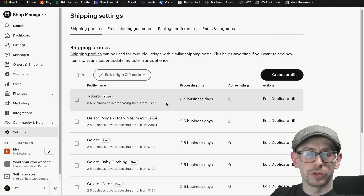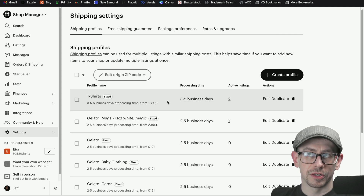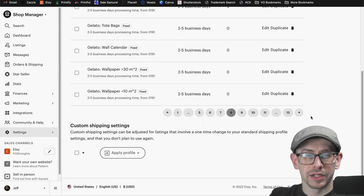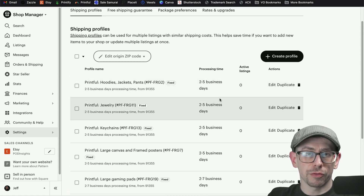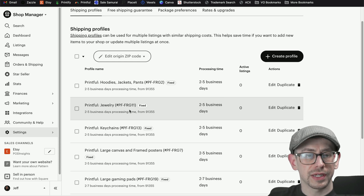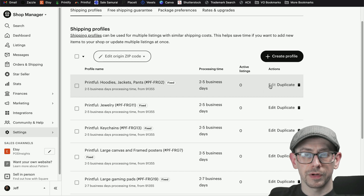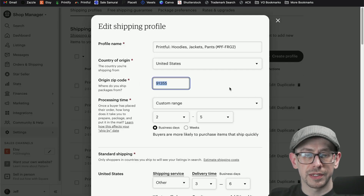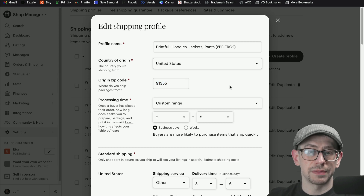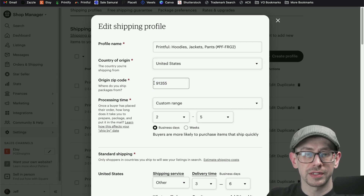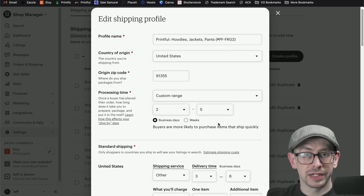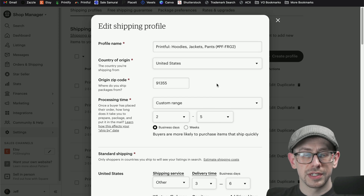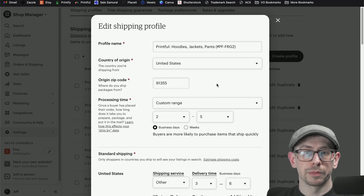Let's talk about the origin postal code, because that used to be a bit of a pain since it wasn't pre-populating from any print provider. But now on most platforms, the origin postal code is coming through with their default shipping profiles. For example, here's a Printful hoodie profile — if we click edit, it's already got a zip code in there. This came through from Printful: country of origin US, origin zip code 91355.